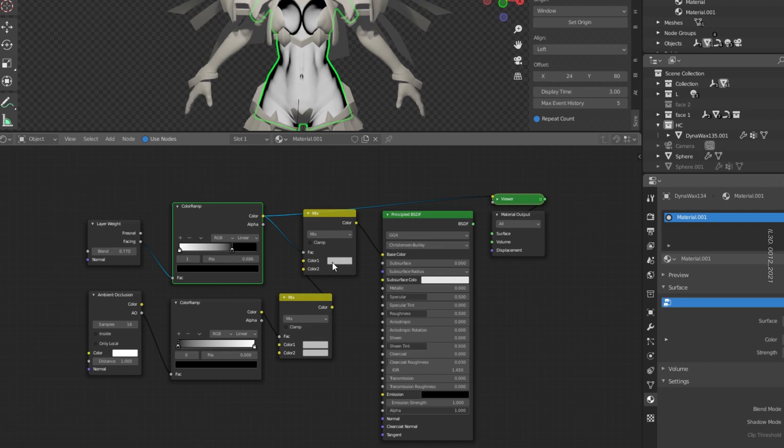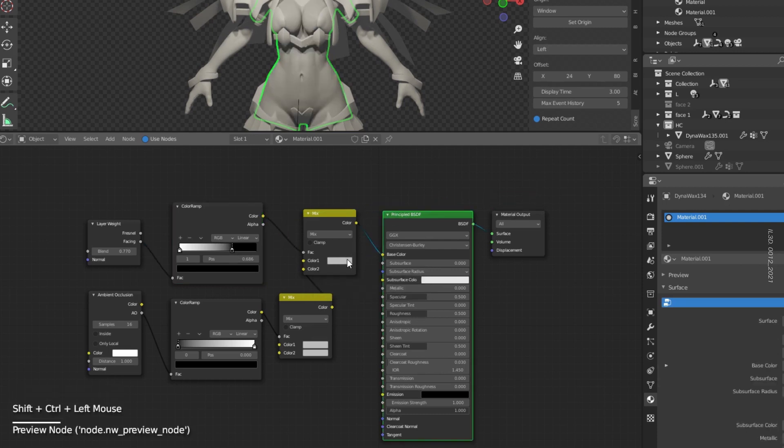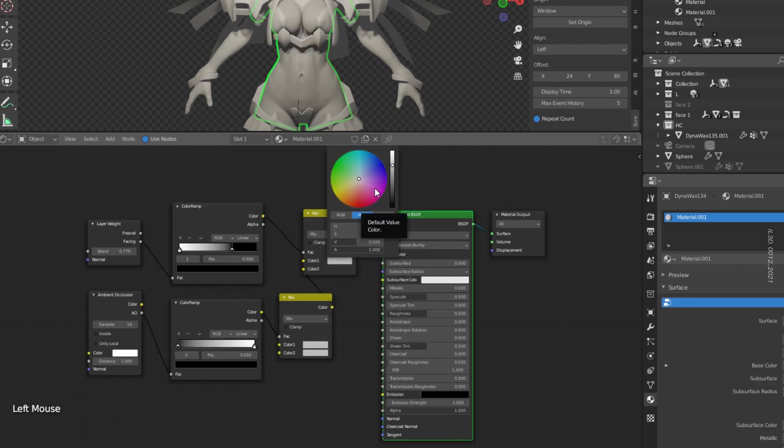Now let's set the color that will work as soft shadow of the skin by selecting the first slot of the first MixRGB. Good.